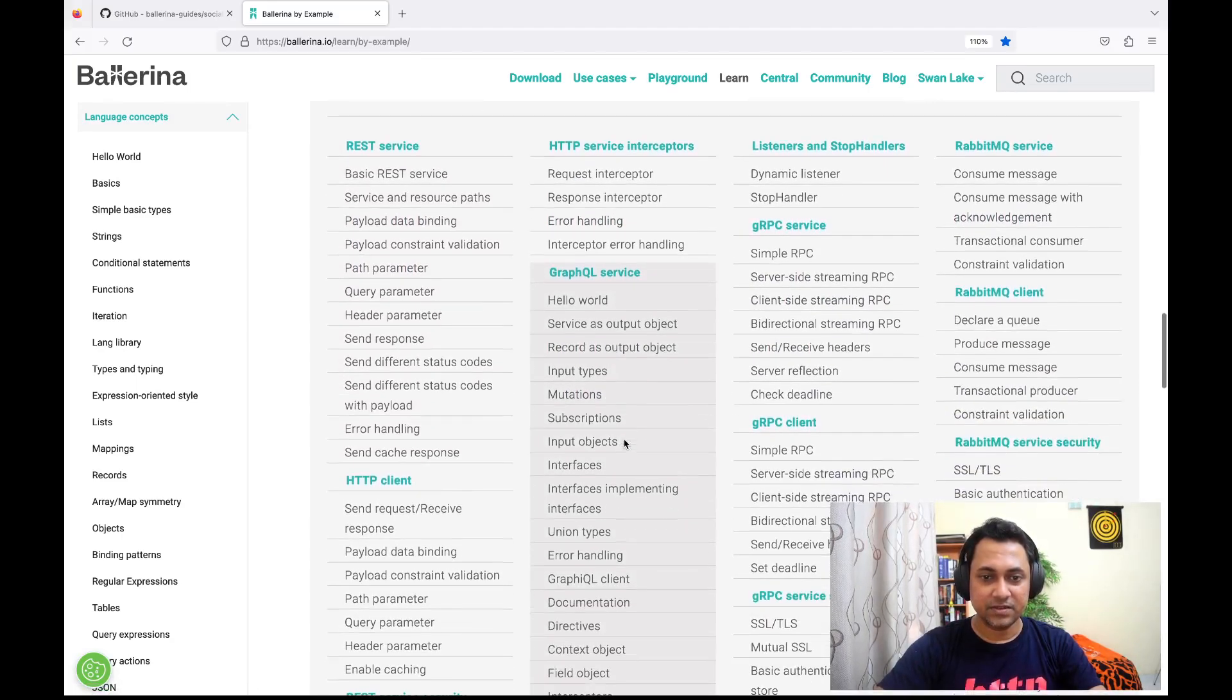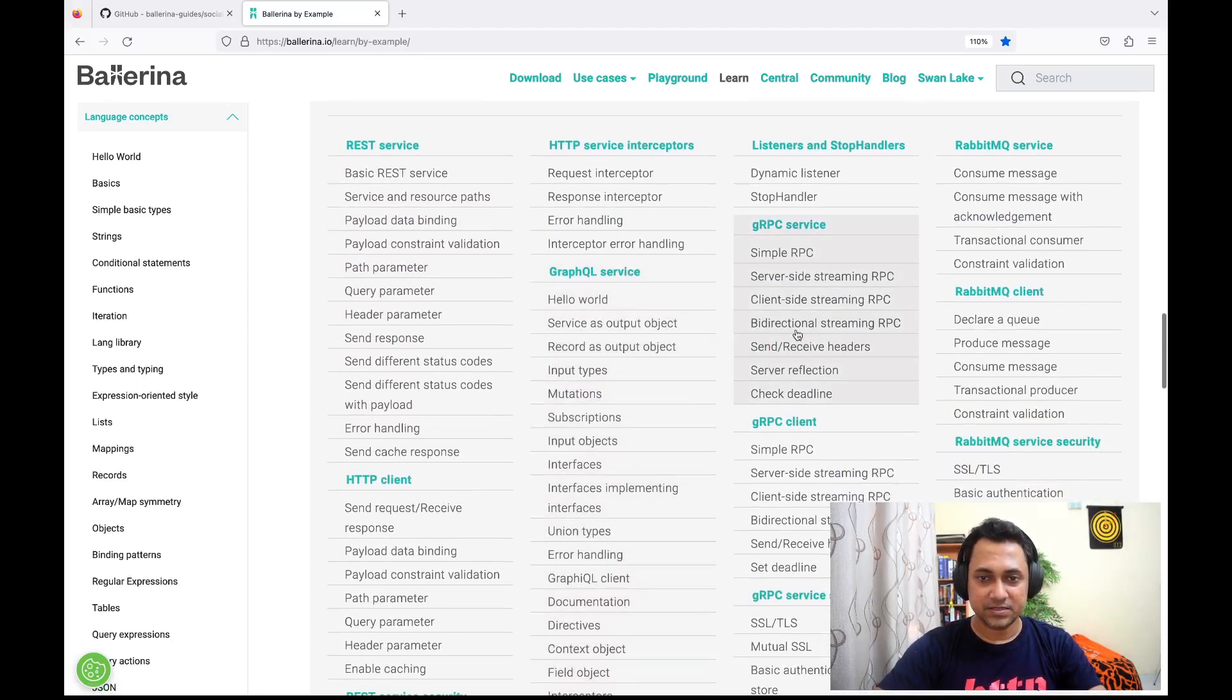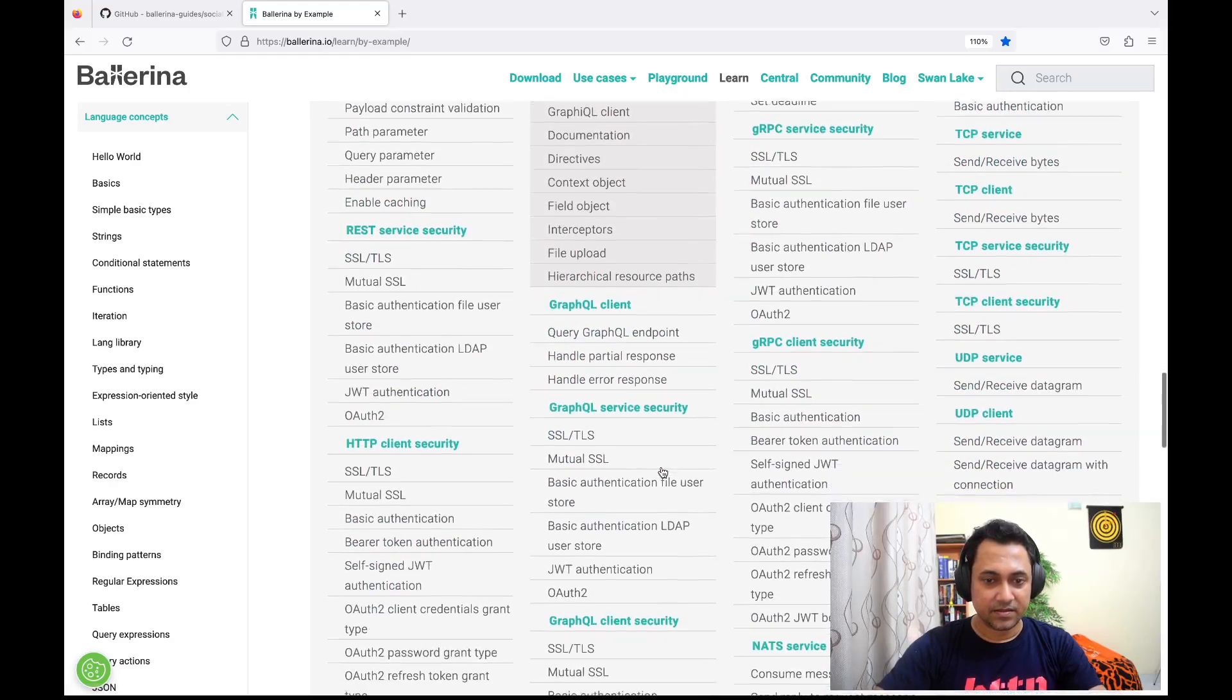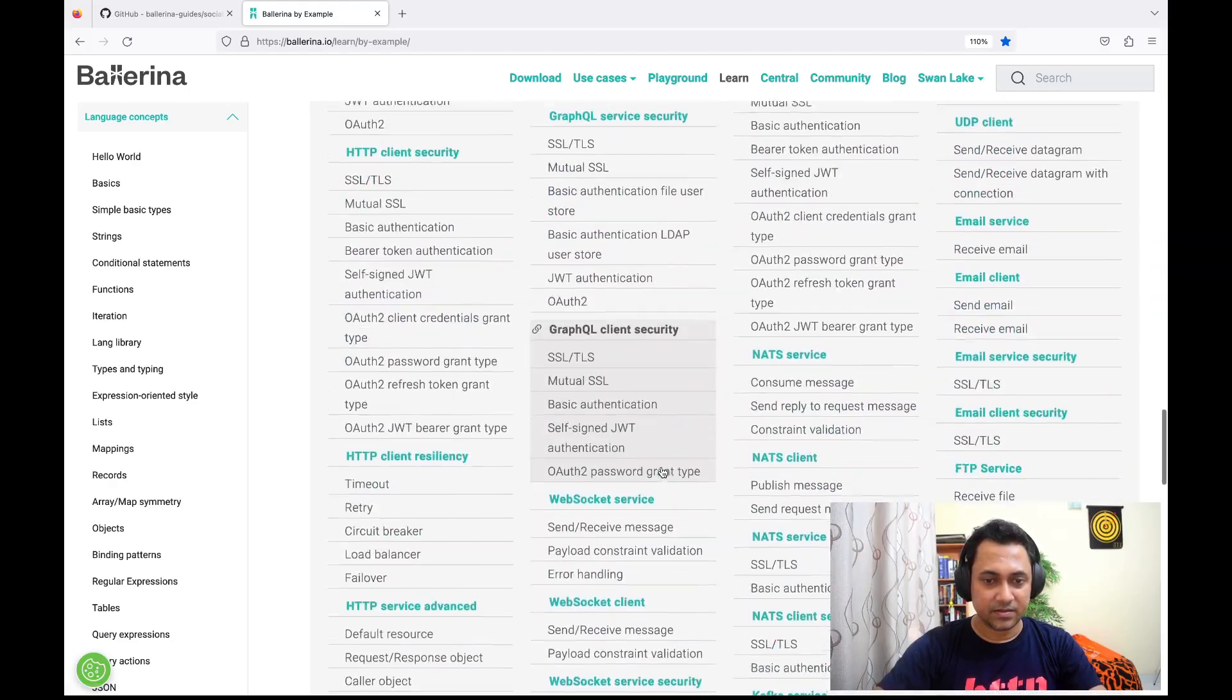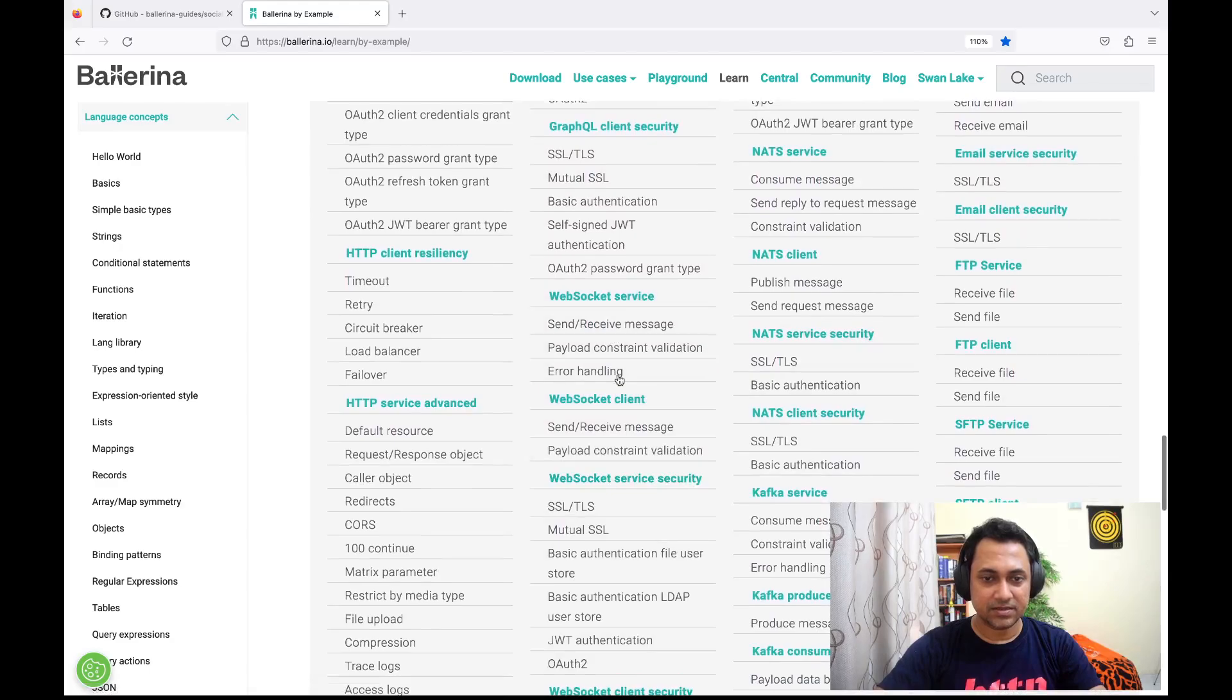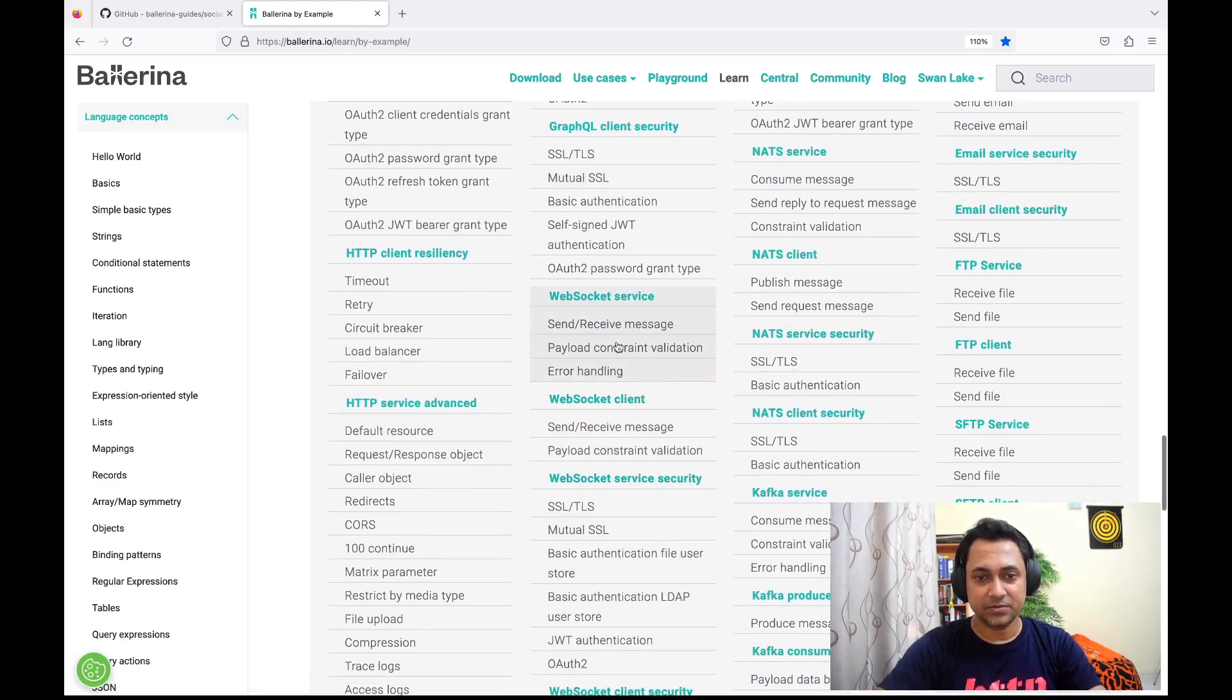GraphQL service, gRPC service, and down at the bottom you can see examples related to WebSocket service.